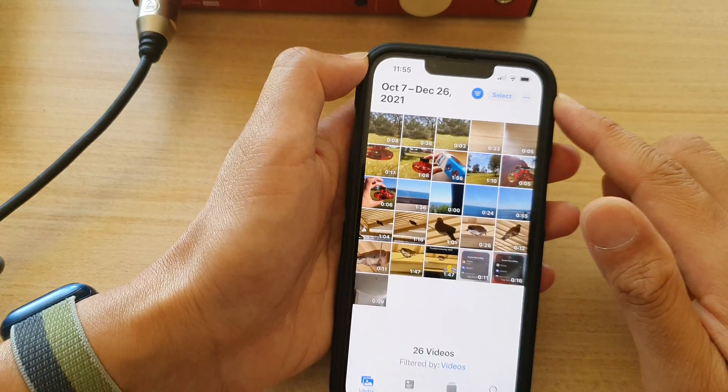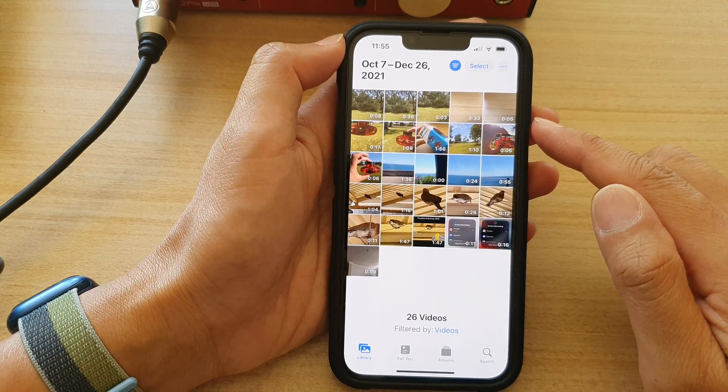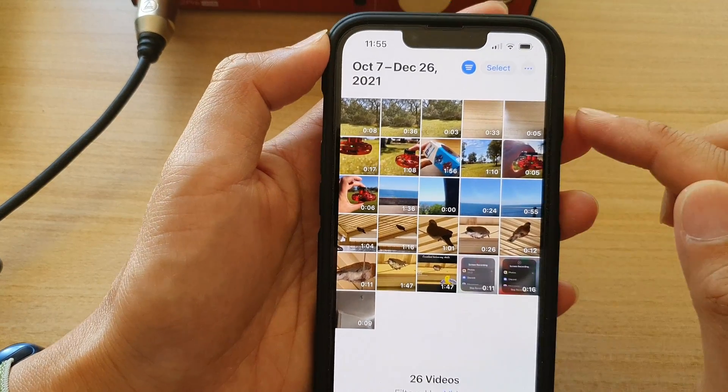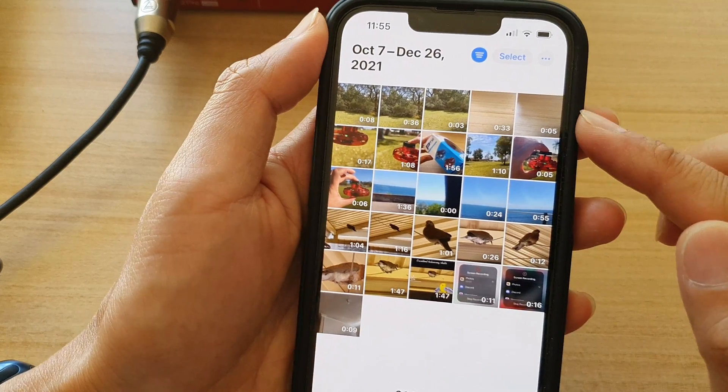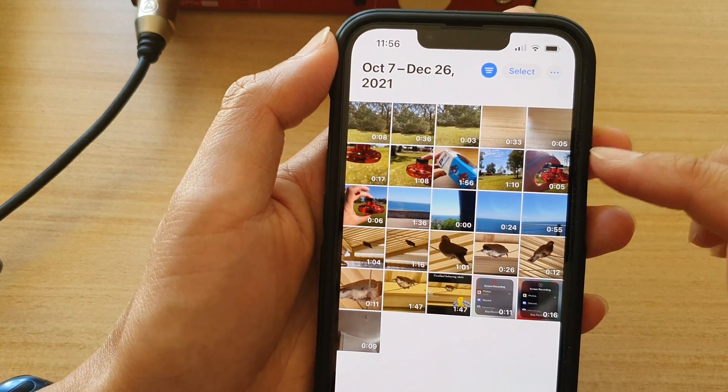Okay, so now that we have applied a filter to show only videos, you can see in my library it now only shows videos.